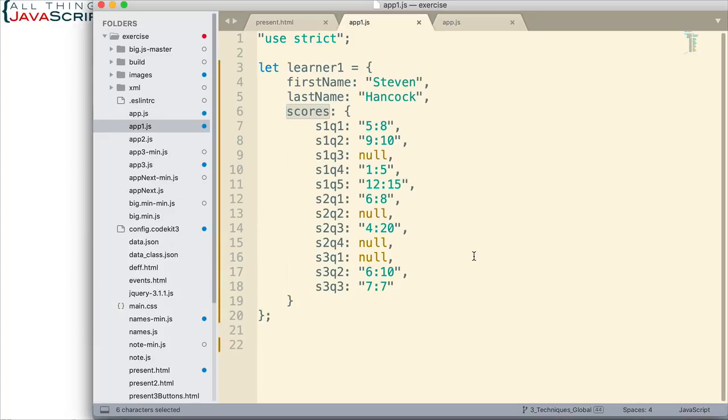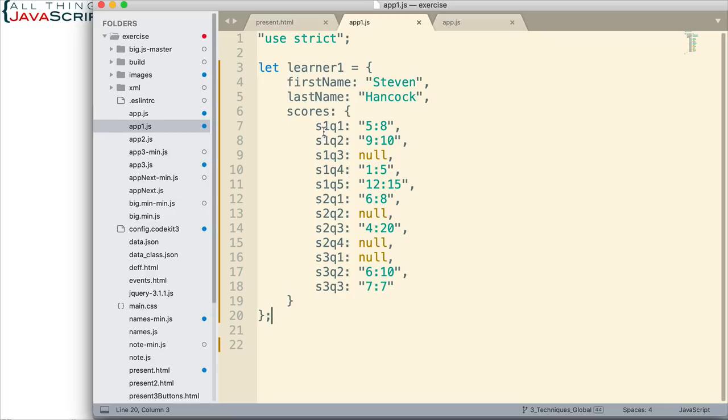And this was the object we're using as a test case. Basically, it's got first name, last name, and then it has a bunch of scores. These scores are ordered by section and quiz number and the key represents that. So S1Q1 is section 1, quiz 1, and you can see the rest of the keys as they are there.